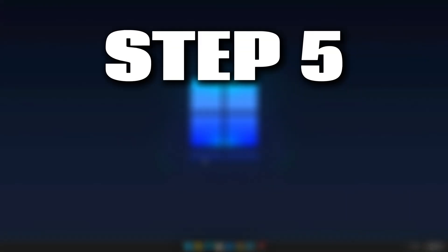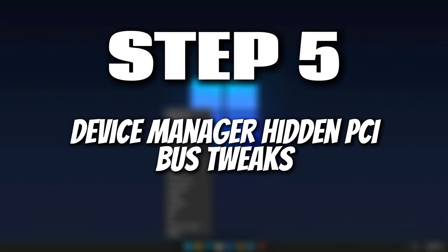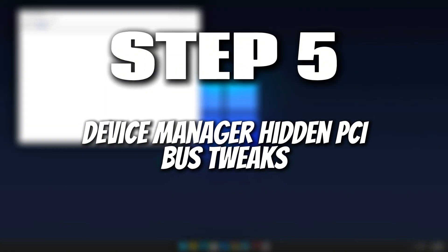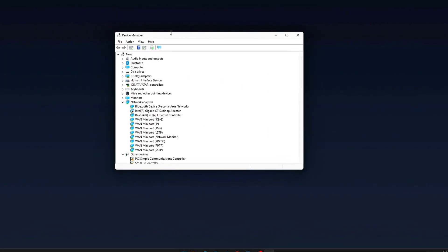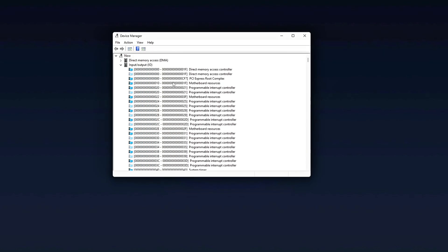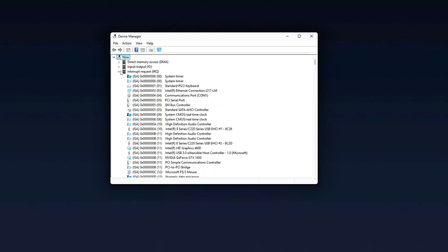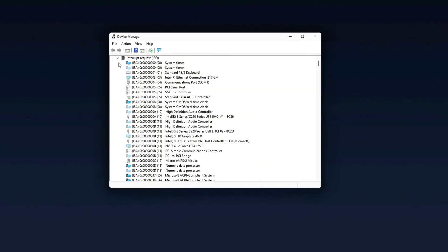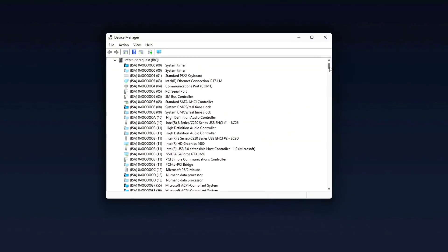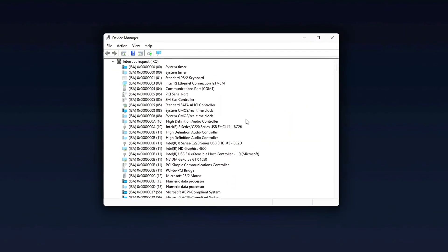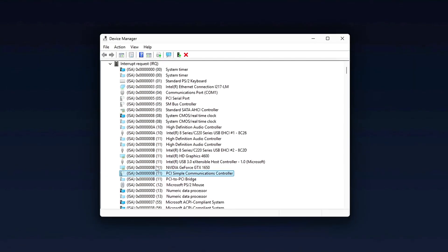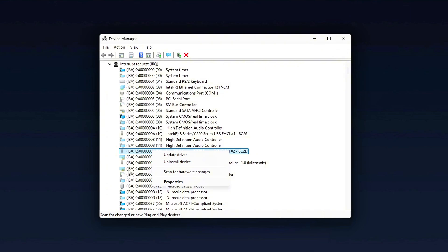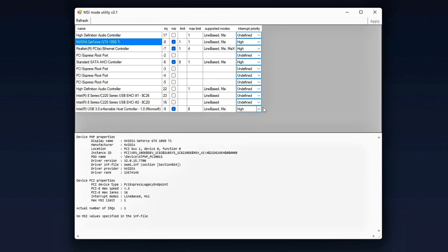Step 5: Device Manager Hidden PCI bus tweaks. Final Cleanup. Open Device Manager, View, Resources by Type. Expand Interrupt Request IRQ. Check if your GPU shares an IRQ with another device, like network cards or SATA controllers. If it does, right-click the conflicting device, disable device only if unused, or move it to a different slot for PCIe add-in cards. And that's it!